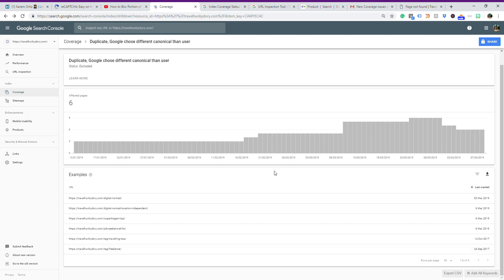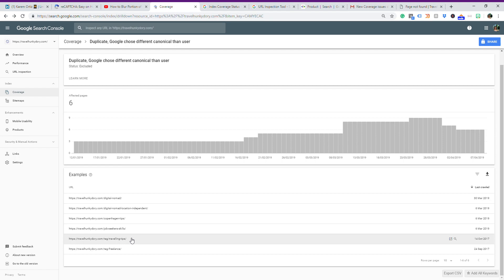Hi guys, today I want to show you how to sort out a duplicate issue in Google Search Console. It's a common issue when you create posts related to the same core theme, you can end up having similar blog posts. Let's sort this out.